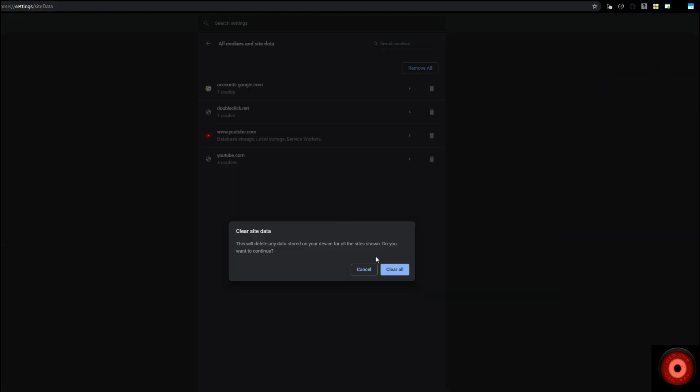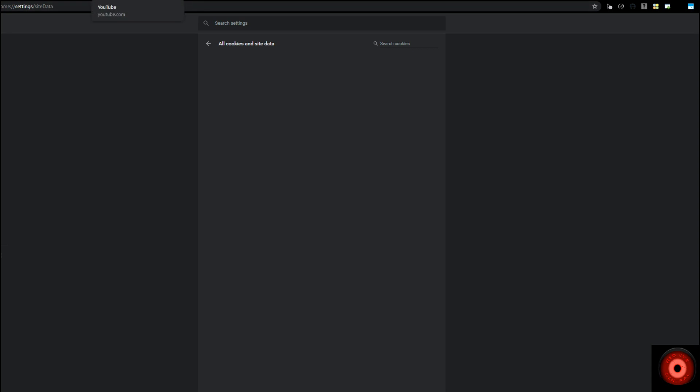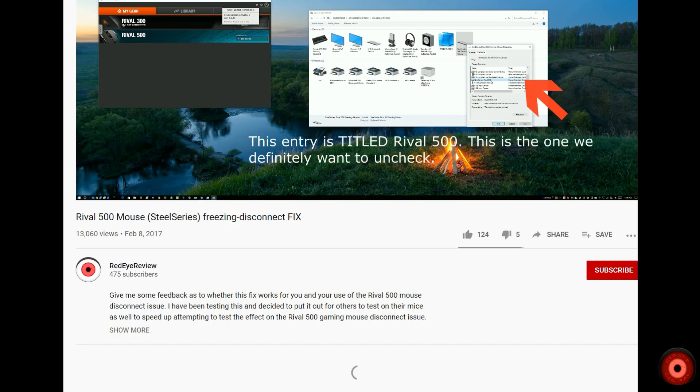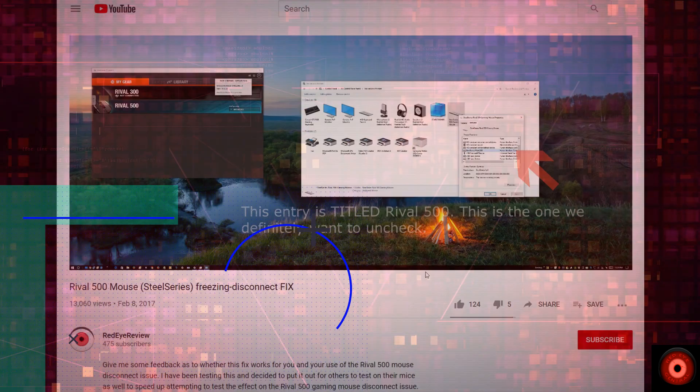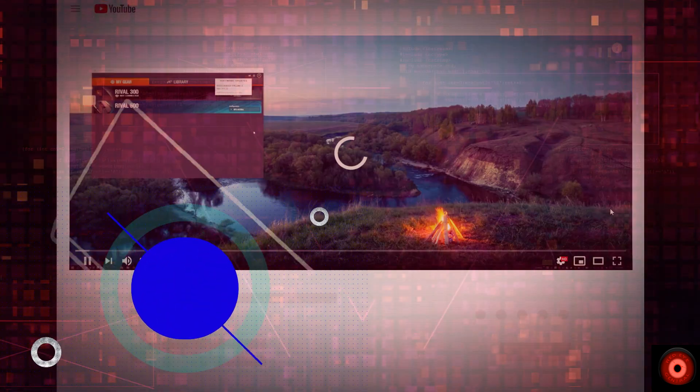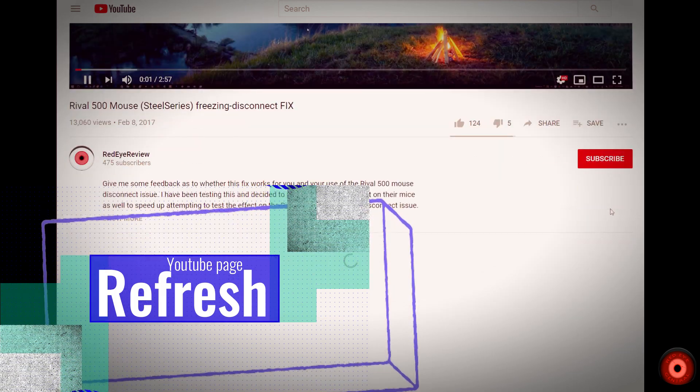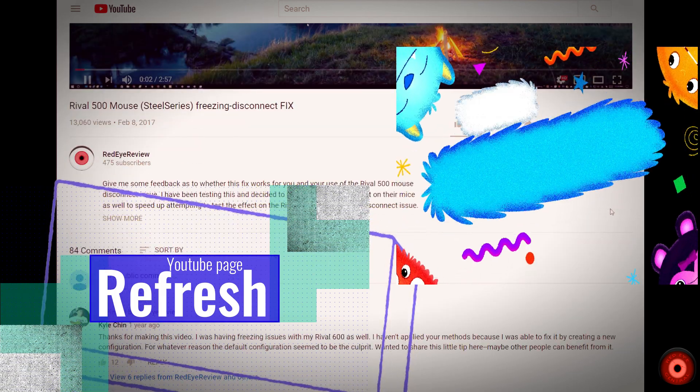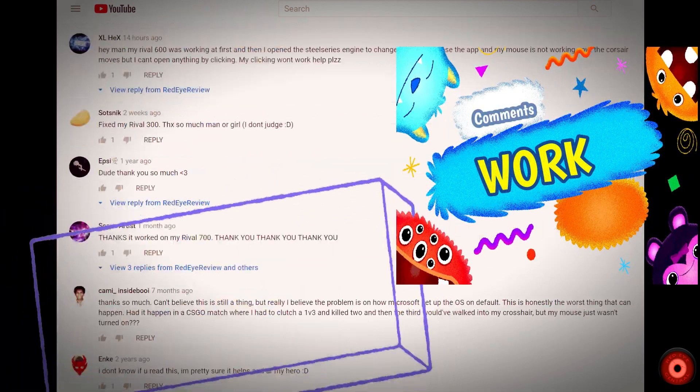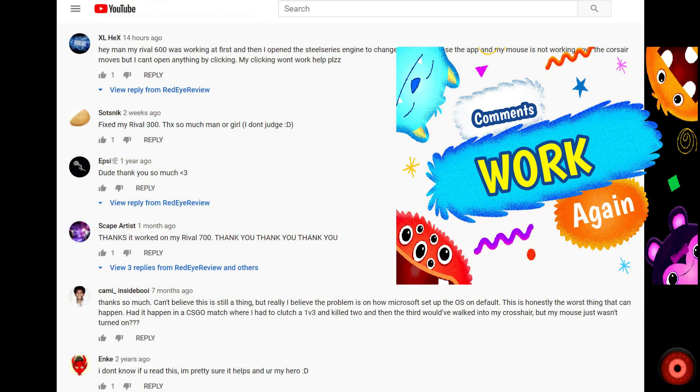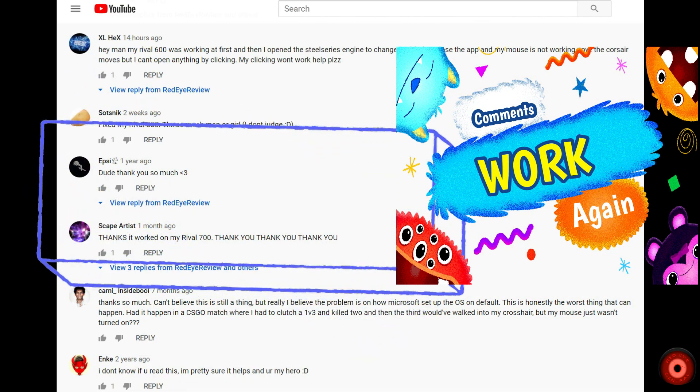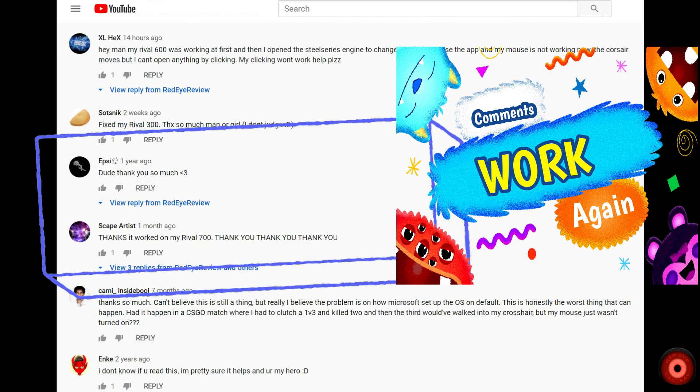Then we will go back to the original video page, refresh the page, and hopefully now our comments are loading again. If this didn't work, you could go back to see all cookies and site data list.